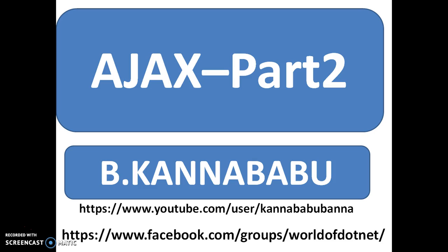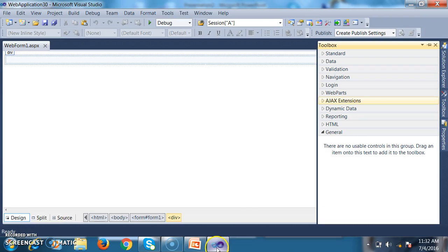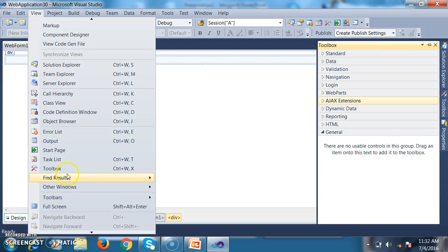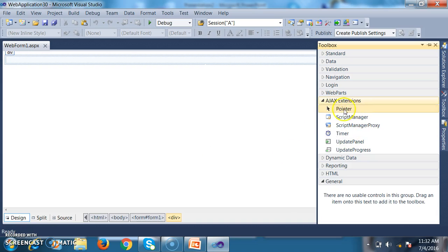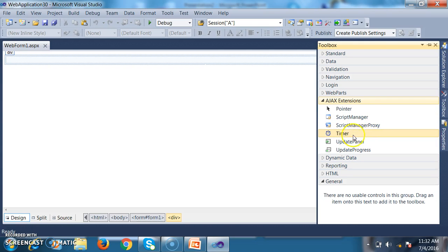These controls are divided into two parts: one is client-centric controls and the other one is server-centric controls. By default, when you install your Visual Studio editor, the server-side controls will be available under your toolbox. Go to View, find the toolbox, and under AJAX Extensions you'll find five server-side controls: Script Manager, Script Manager Proxy, Timer Control, Update Panel, and Update Progress.